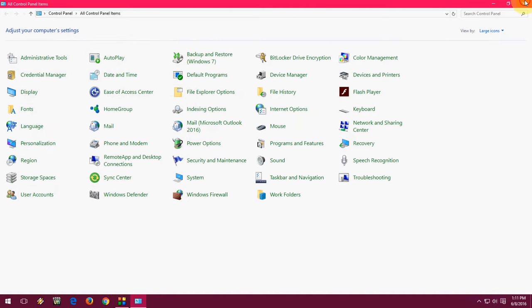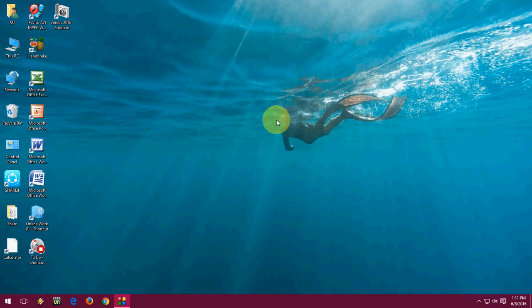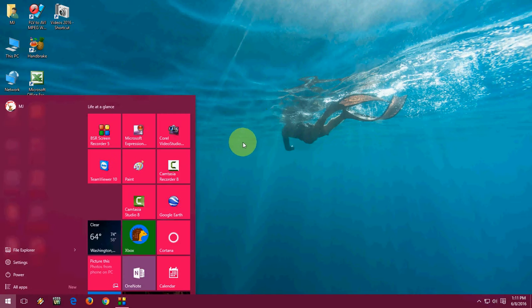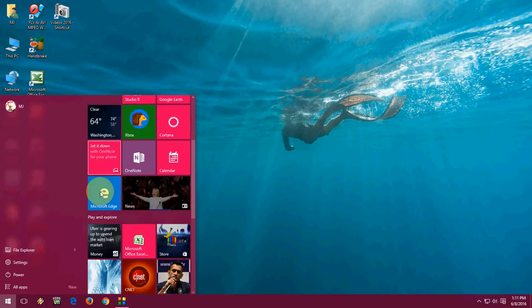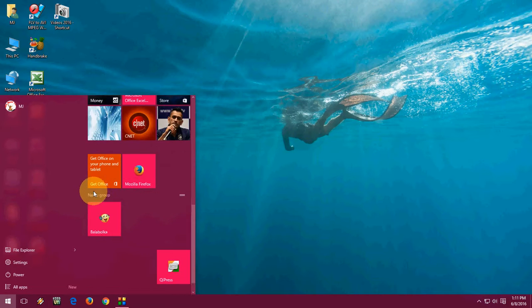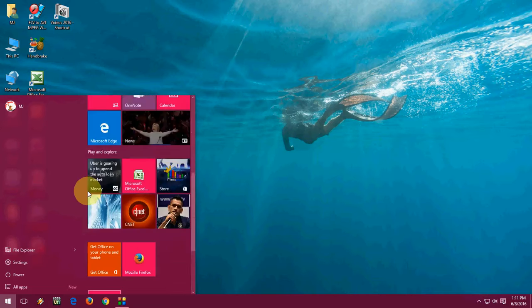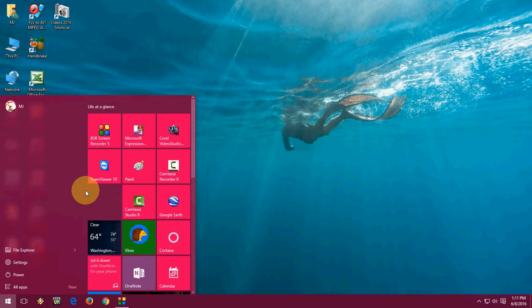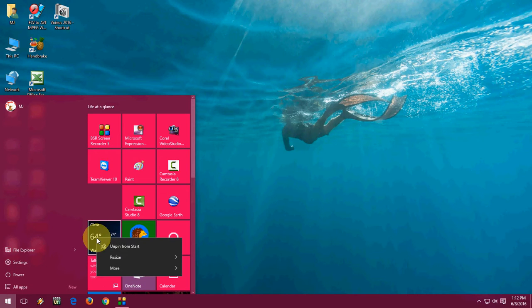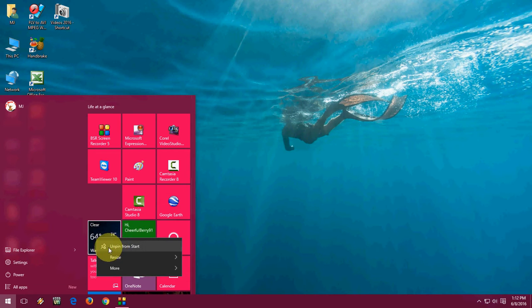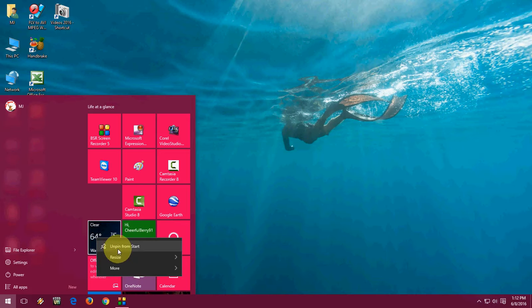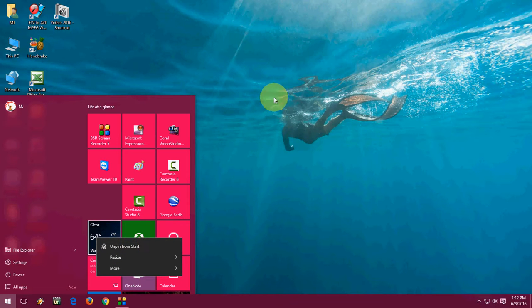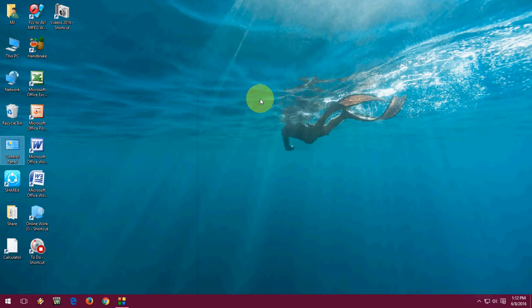The fourth is remove unwanted tiles. If you don't use or rarely use any application from here, you can easily remove or unpin from the start menu. Just right click here and unpin from start. Just do this for your unwanted apps, so it will help make your start menu faster.